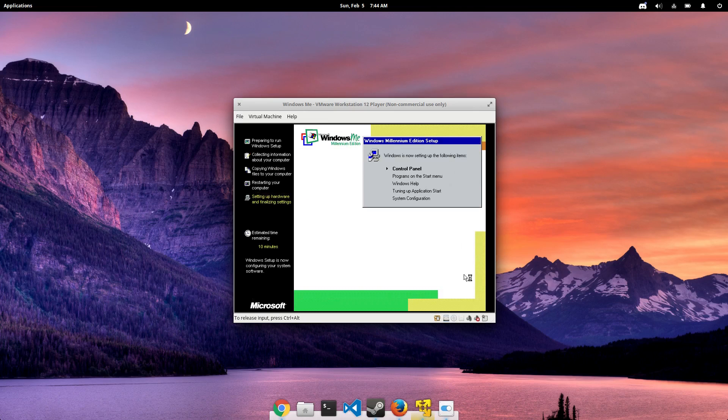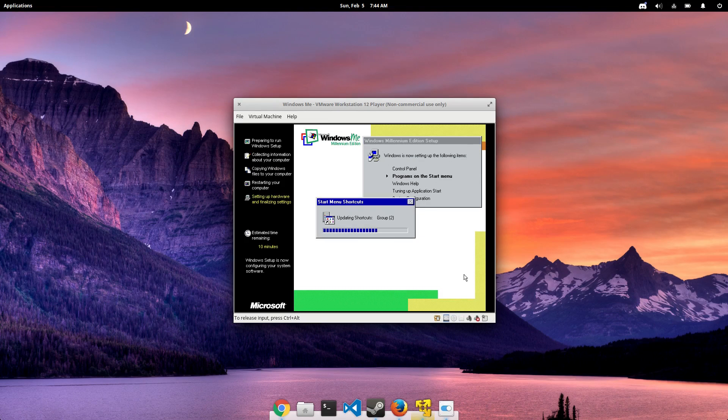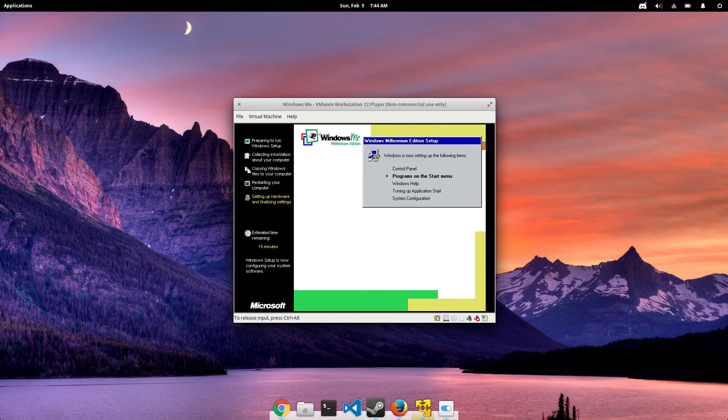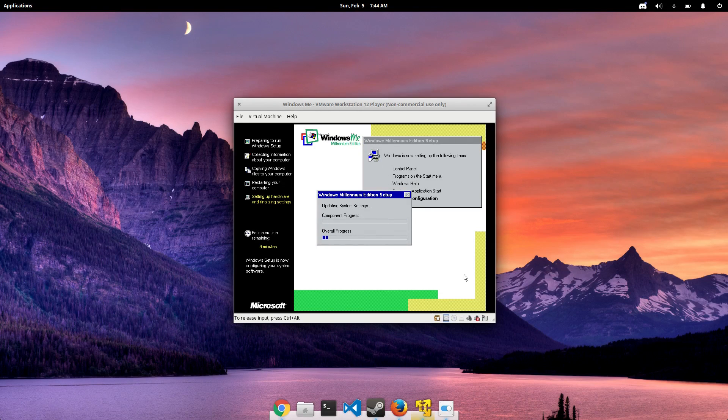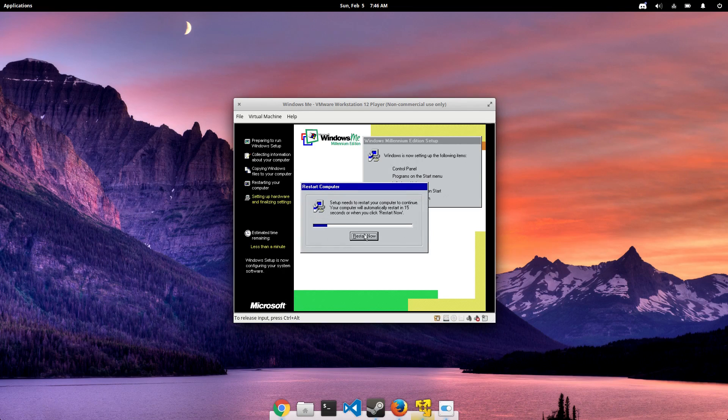But wait! There's more driver stuff! But then after the driver stuff, Windows will actually set up your desktop for you, which I guess is a nice touch. I don't know why it takes so long, though.